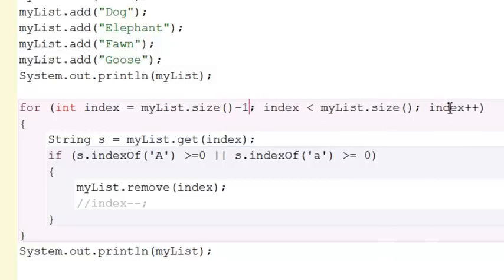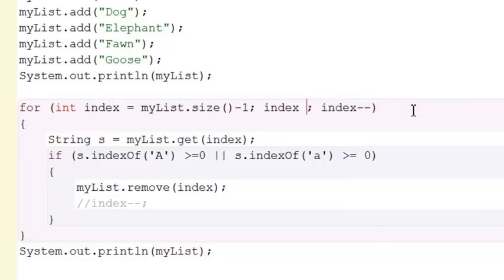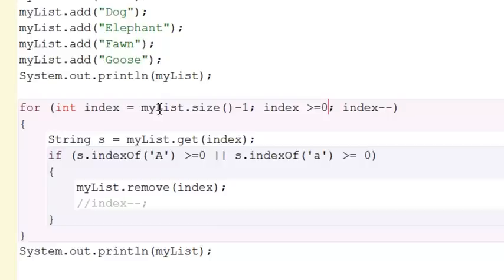And then instead of plus plussing every time, we minus minus through the loop. And now we want to say as long as index is greater than or equal to zero. Does everybody see what we're doing here? Instead of going from the zero index and iterating to the right, I'm starting at the right end of the array list, iterating backwards.